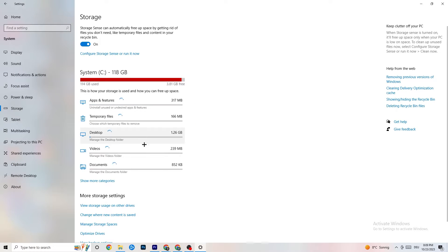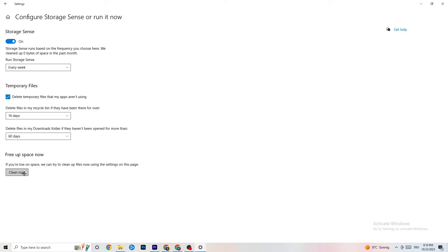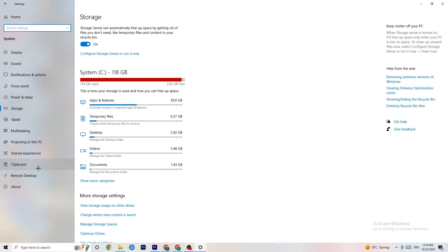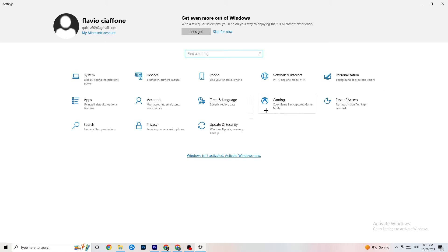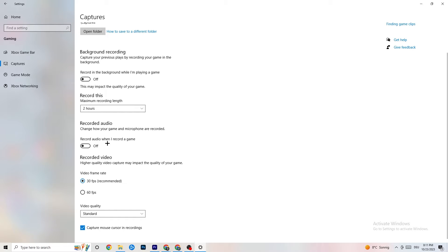Go to Storage in Settings, click on it, and select 'Configure Storage Sense — Run it now'. Click 'Clean now' — it will clean every trash file currently on your PC. Then go back to the main Settings and click on Gaming. You'll see Xbox Game Bar — turn this off, as it just sucks performance and you don't need it at all.